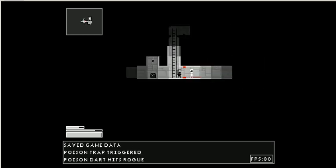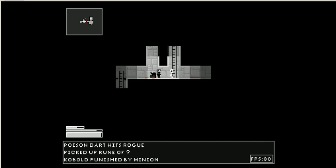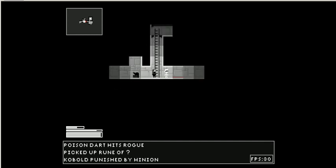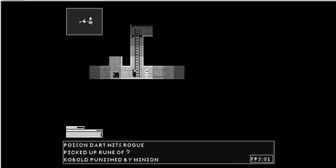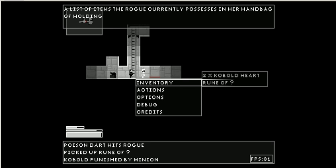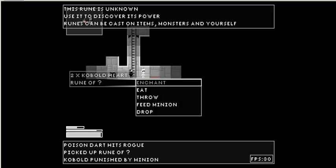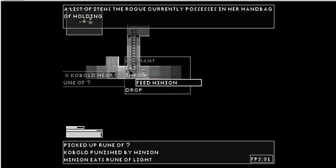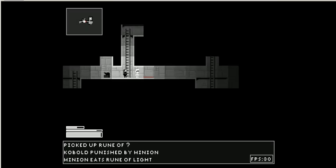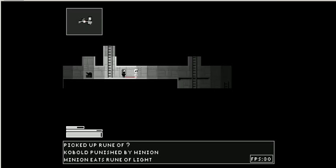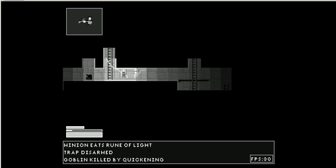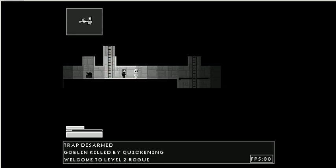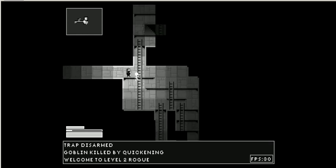My minion. Oh. Oh. Found a rune. Okay. This time I'm going to feed my minion the rune. It was a rune of light. Disarm the trap. Awesome. Now I'm level 2.